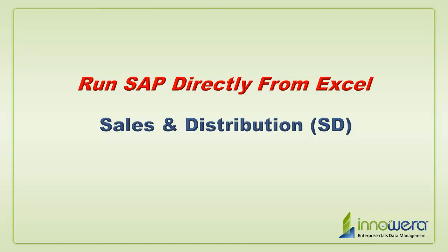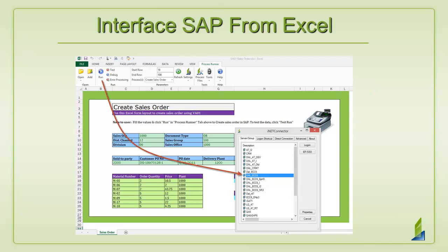Welcome, everyone. Today's session is going to focus on the sales and distribution module of SAP.